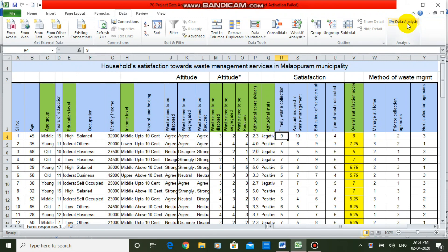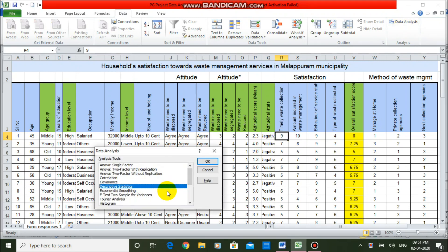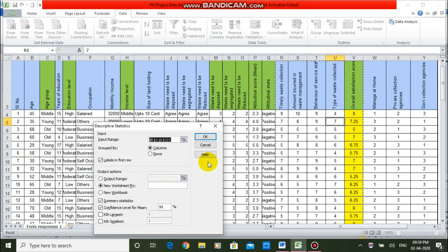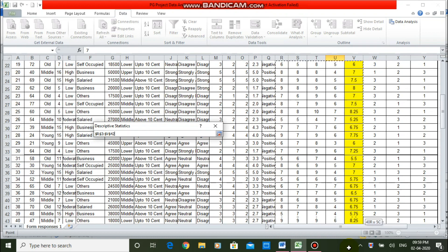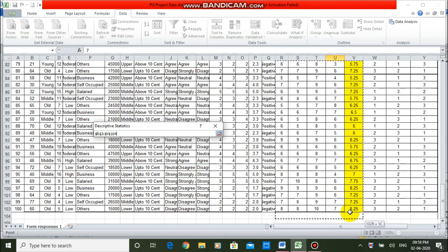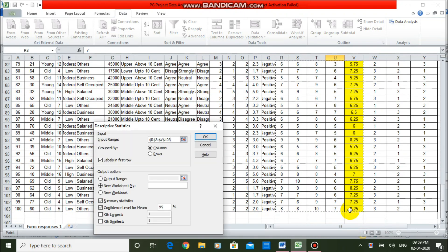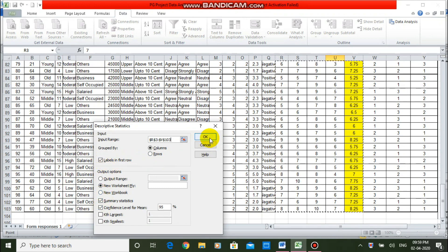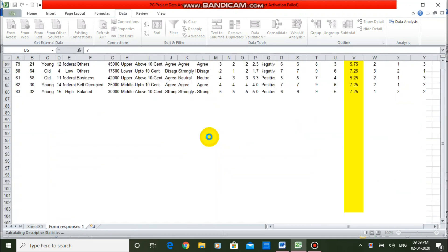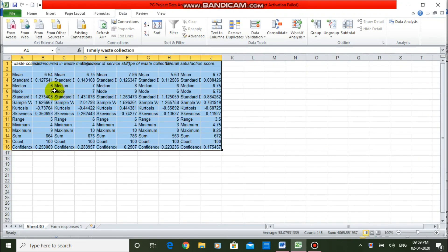Once it is ready, go to Data Analysis and select Descriptive Statistics. Then select your data range. I am selecting the four satisfaction statements and one summary measure. Click on Labels, click on Summary Statistics and Confidence Level, then press OK. This is the summary statistics output.